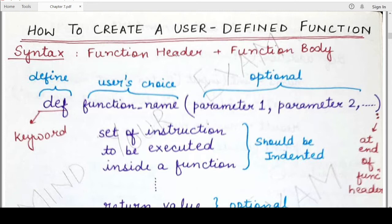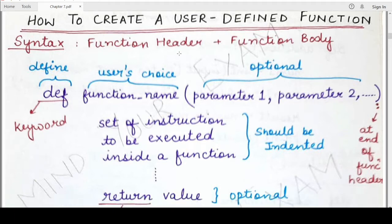A user defined function is a function whose definition is provided or written by the user explicitly. The definition of built-in functions is already present in Python libraries, but in contrast to those, a user defined function must be elaborately or clearly defined by the user who wants to use that function in his or her program.